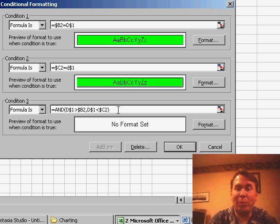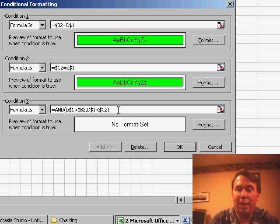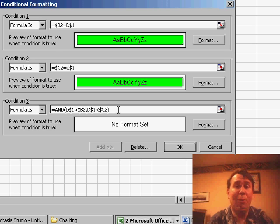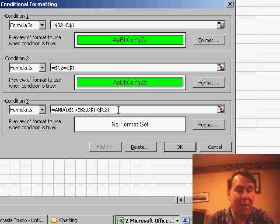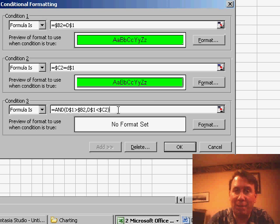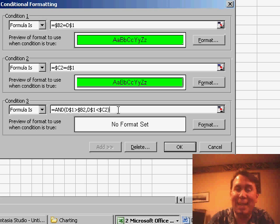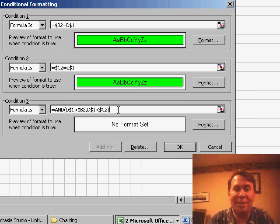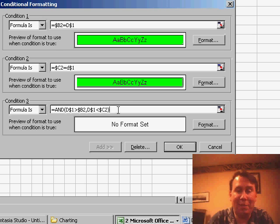So that's =AND(D$1 greater than $B2)—in other words, is this year greater than the start year—comma, and then the other piece of the AND is D$1 is less than $C2, the ending year.